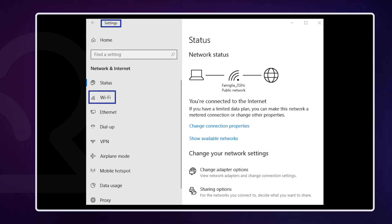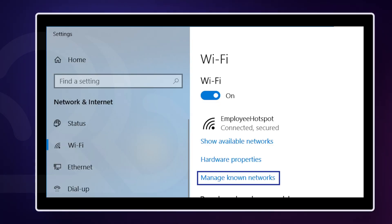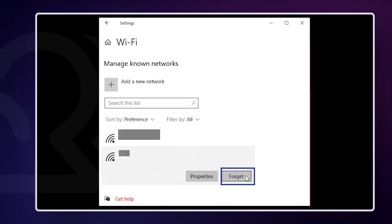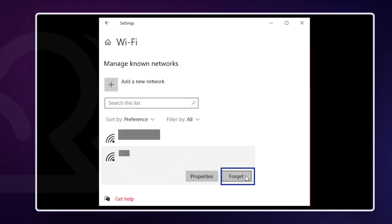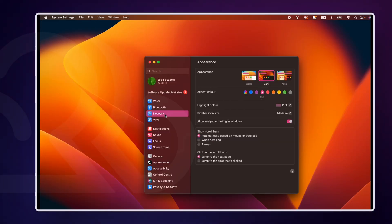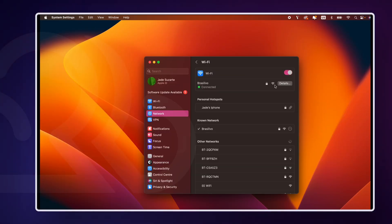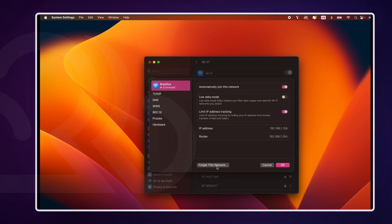To delete wireless profiles on Windows, click on the Start menu then open Settings. Navigate to Network and Internet and select Wi-Fi. Click on Manage Known Networks, find the network you want to remove and select Forget. Restart your computer to apply the changes. On macOS, go to System Settings and click on Network. Select your current Wi-Fi connection and click on Forget Network at the bottom.